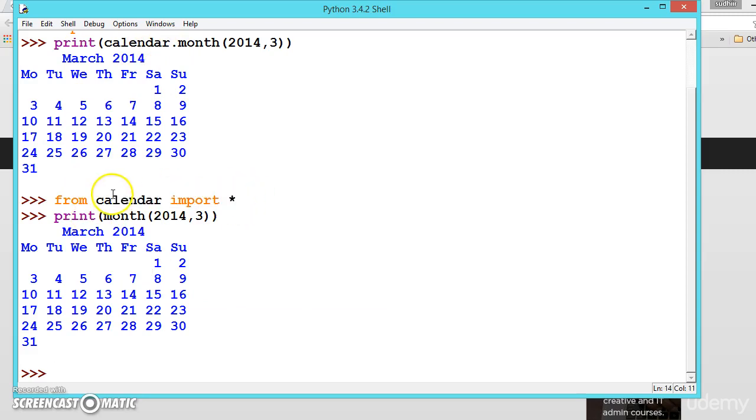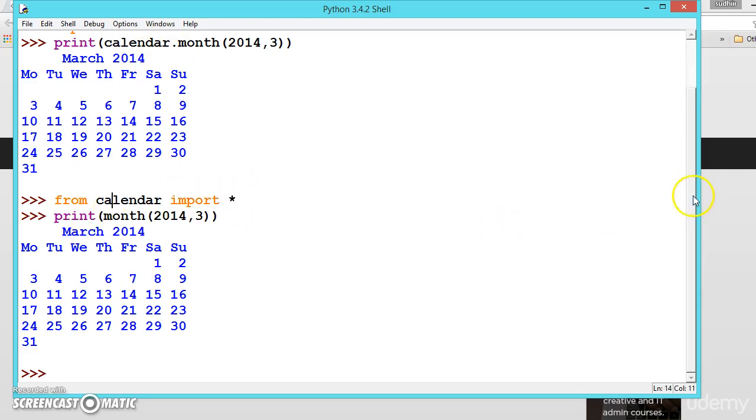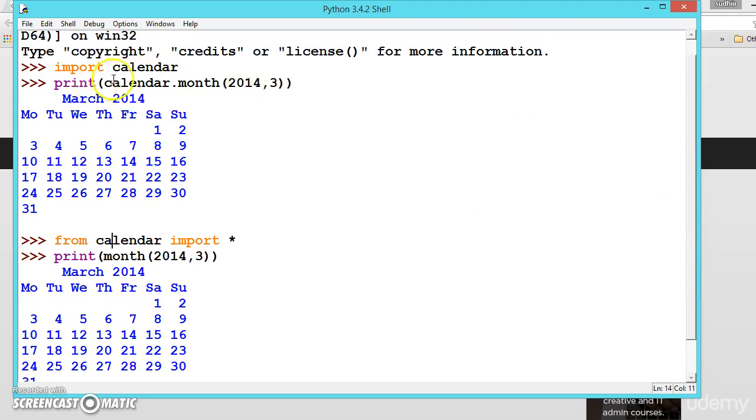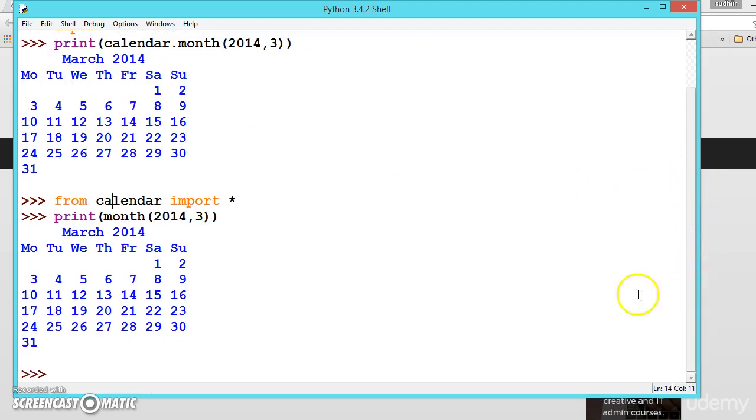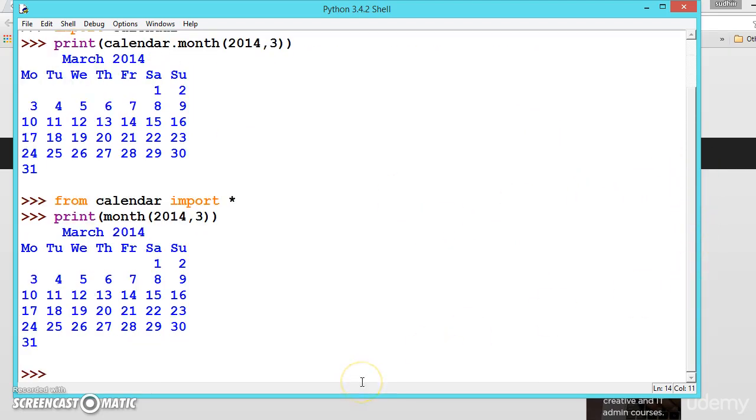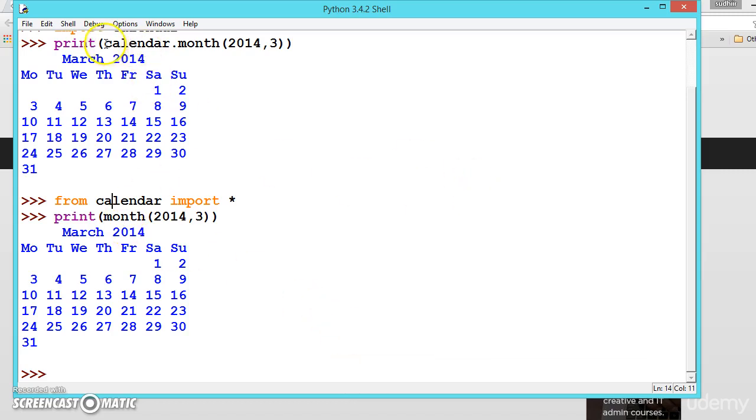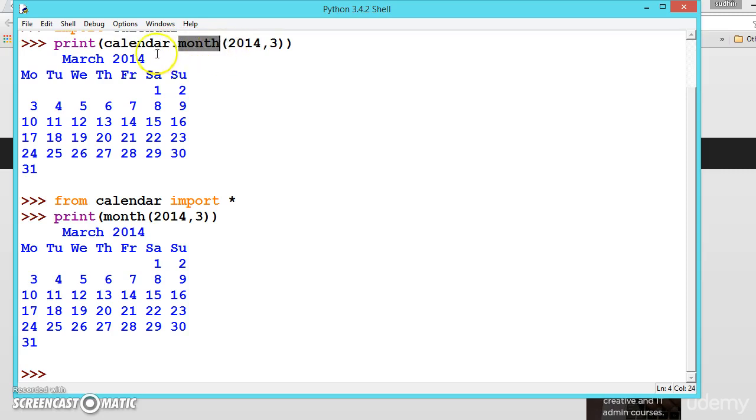But there is an advantage of import calendar. Suppose you are importing two or three modules in one program and two modules have the same method. When you have the same method in two modules and you are calling the method, you should use this method so that the system can understand where the method should be called from.